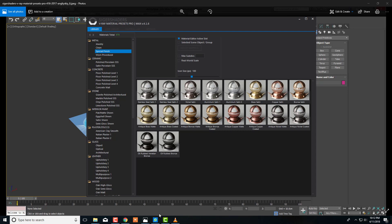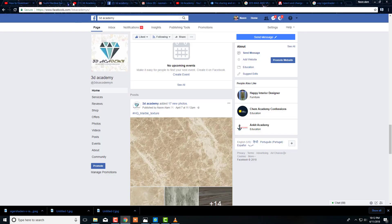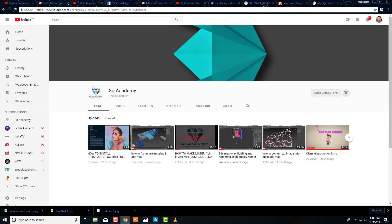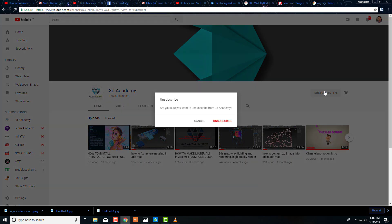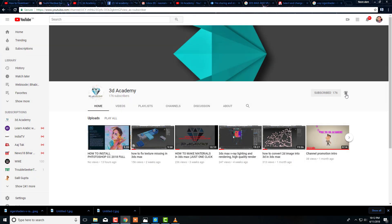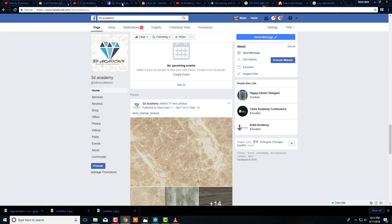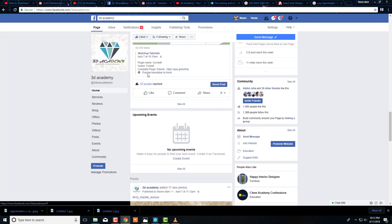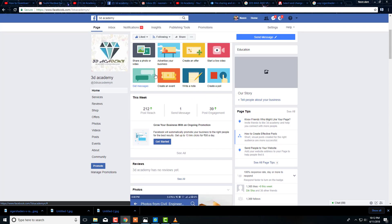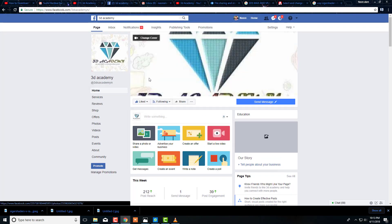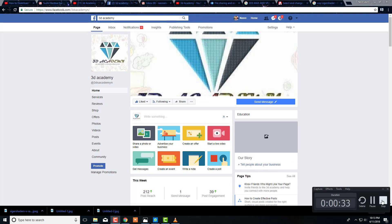Before I start, I want to request everyone to subscribe my channel 3D Academy for latest videos. You can also follow us on Facebook. Like or comment below if you have any topic or problem. If you want to join our WhatsApp group, I will give the invitation link in the description of this video.